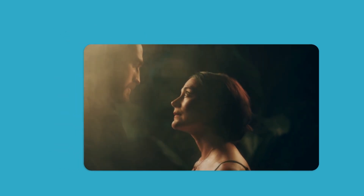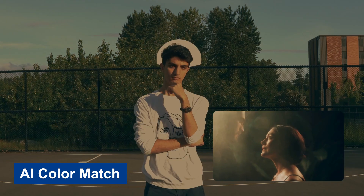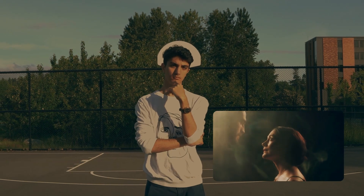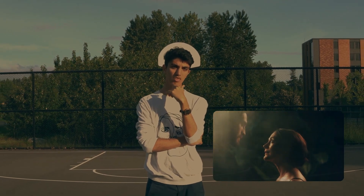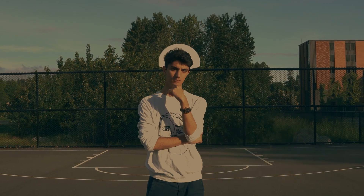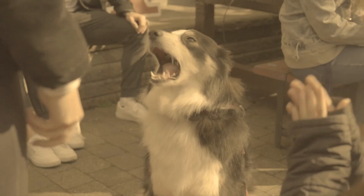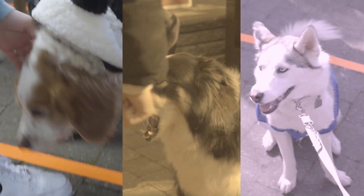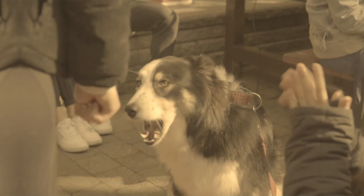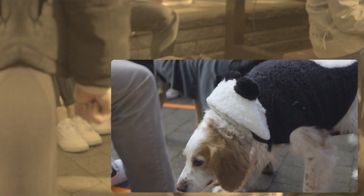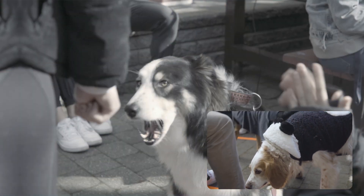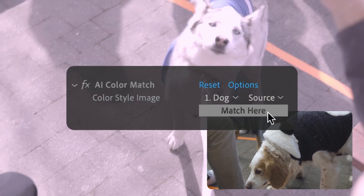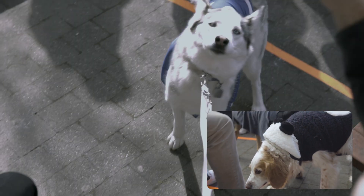AI Color Match — one tool to match them all. Do you have a project with different camera sources or a scene shot with changing lighting conditions? Use AI Color Match to give the whole sequence a unified look.